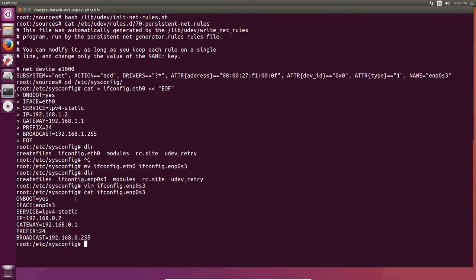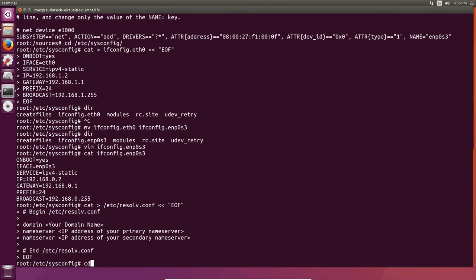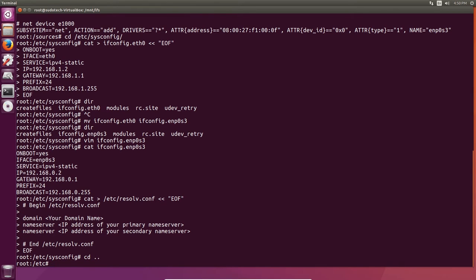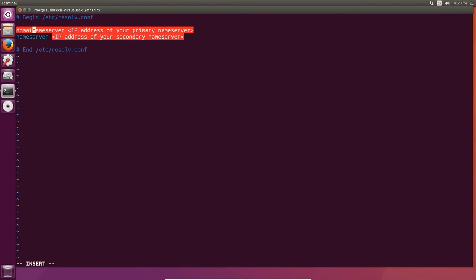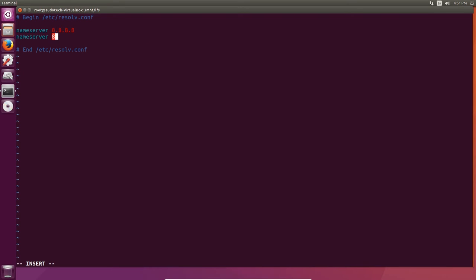Next we're going to create the resolv.conf file, and this is to set up the name servers — these are the DNS servers. It's how the machine translates a URL into an IP address that it can actually access. Use the cat script in the Linux from Scratch book to set it up, then edit it again with vim. We're going to delete the domain name line and replace the brackets with the IP addresses of your primary and secondary name servers. I'm going to use the default Google ones: 8.8.8.8 for primary and 8.8.4.4 for secondary. But if you have other preferences those will work just fine too.